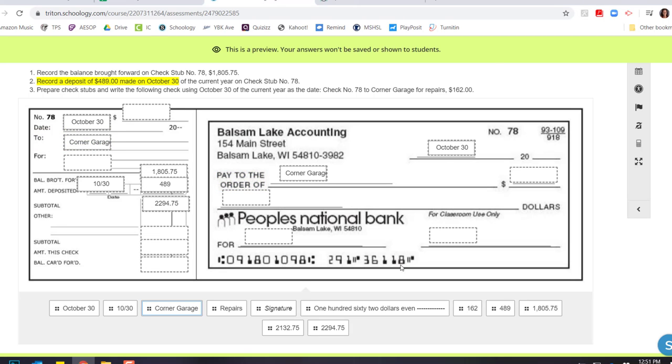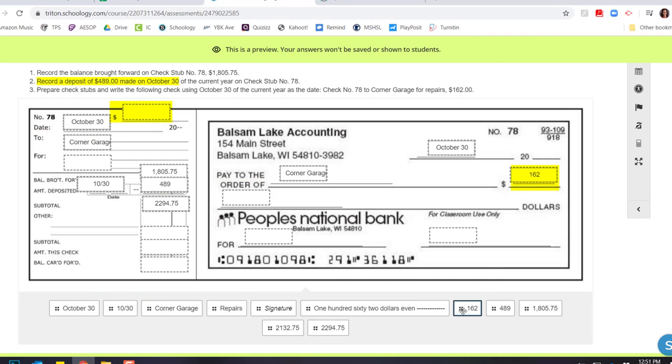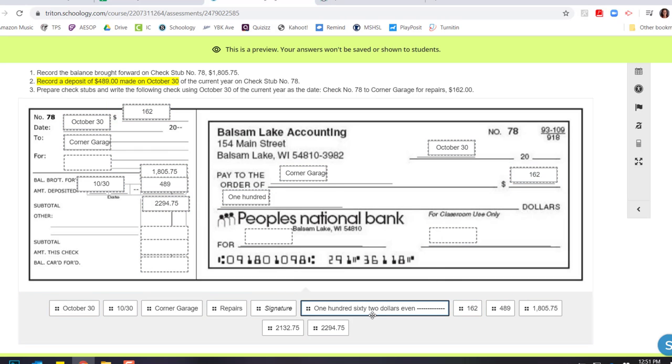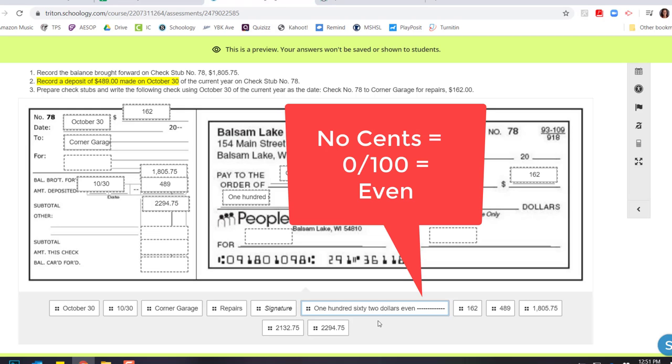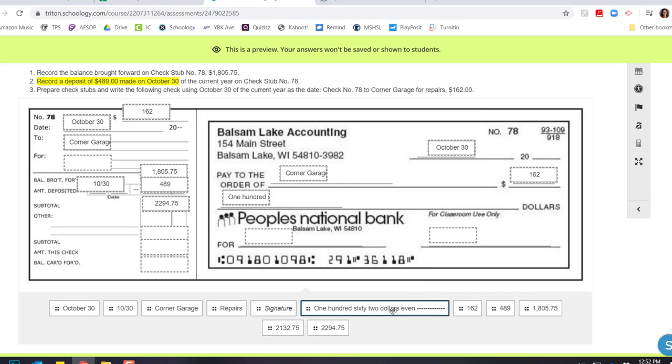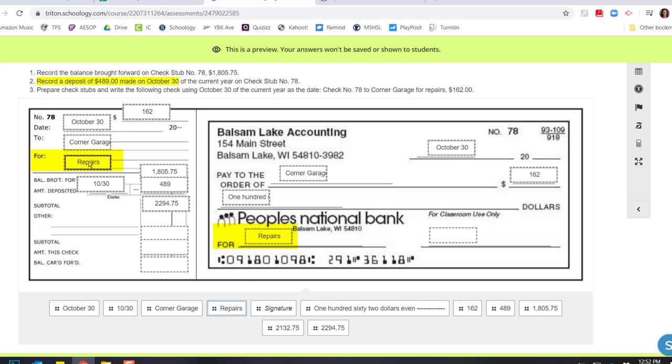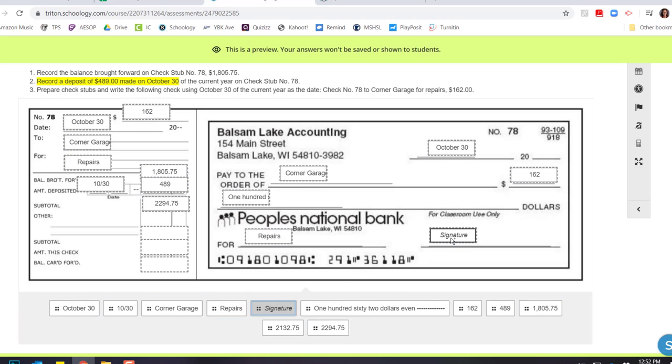And now I'm going to put my amount. So this check is for $162. And I'll carry that over to the stub. And then I'm going to write that out. Here's just another way that you can write a dollar amount out. If there is no cents, you can just write even and dash it off. And then I'm going to do my for line, which is for repairs. And I'll copy that over to the for line on the check stub. And then I need to sign off on the check that it's good.